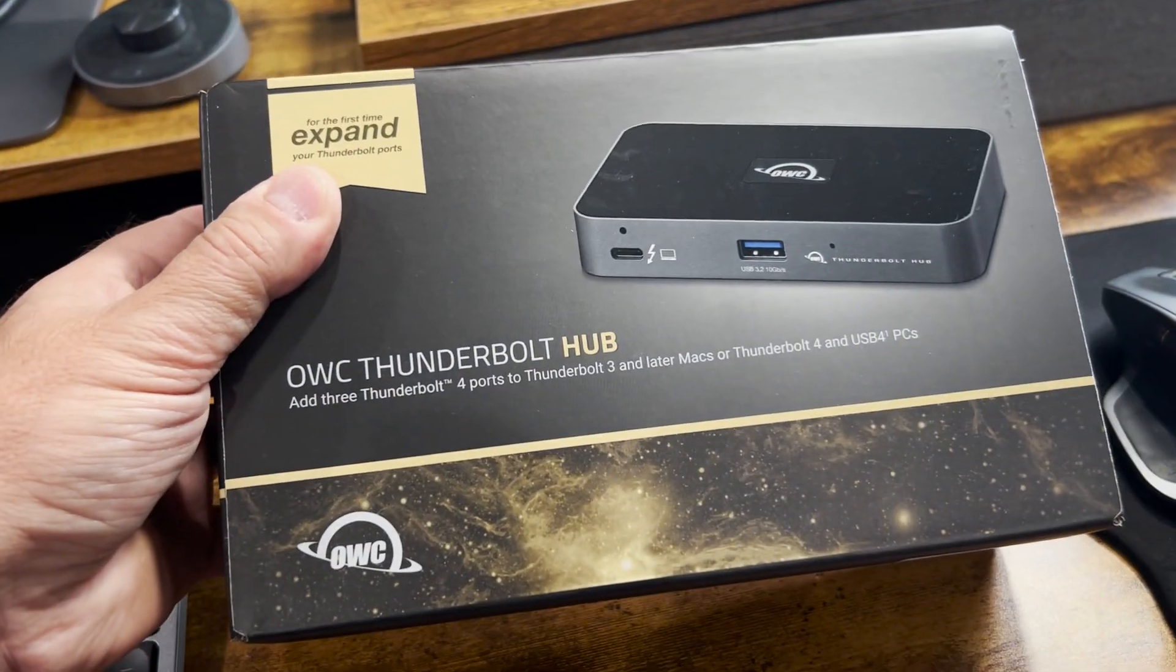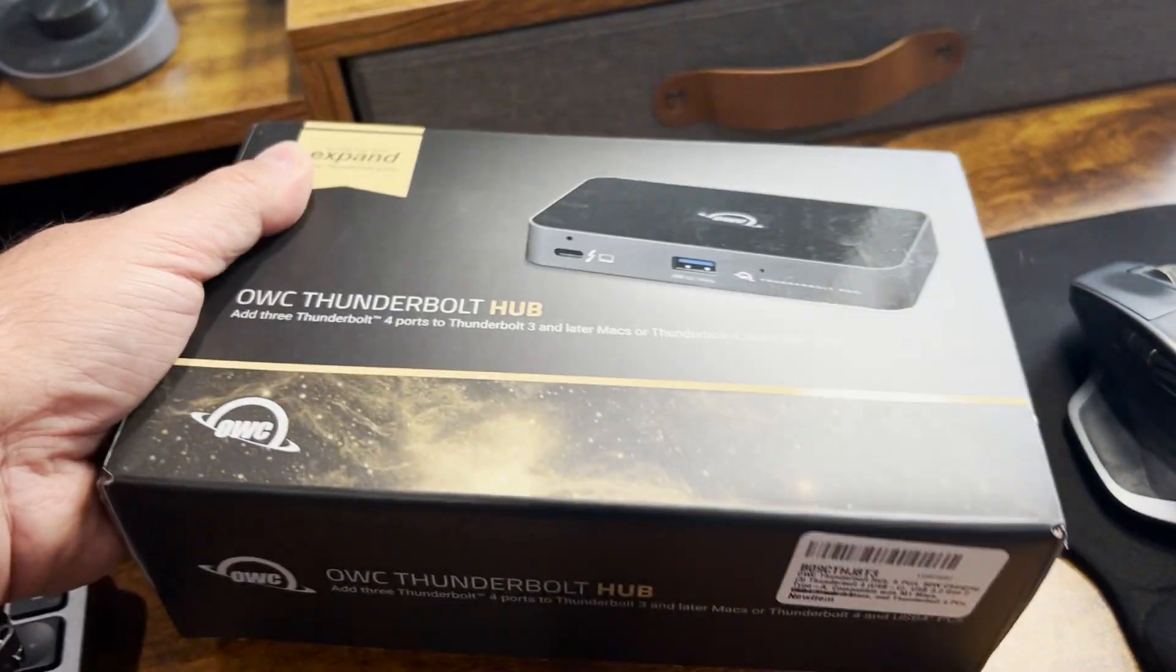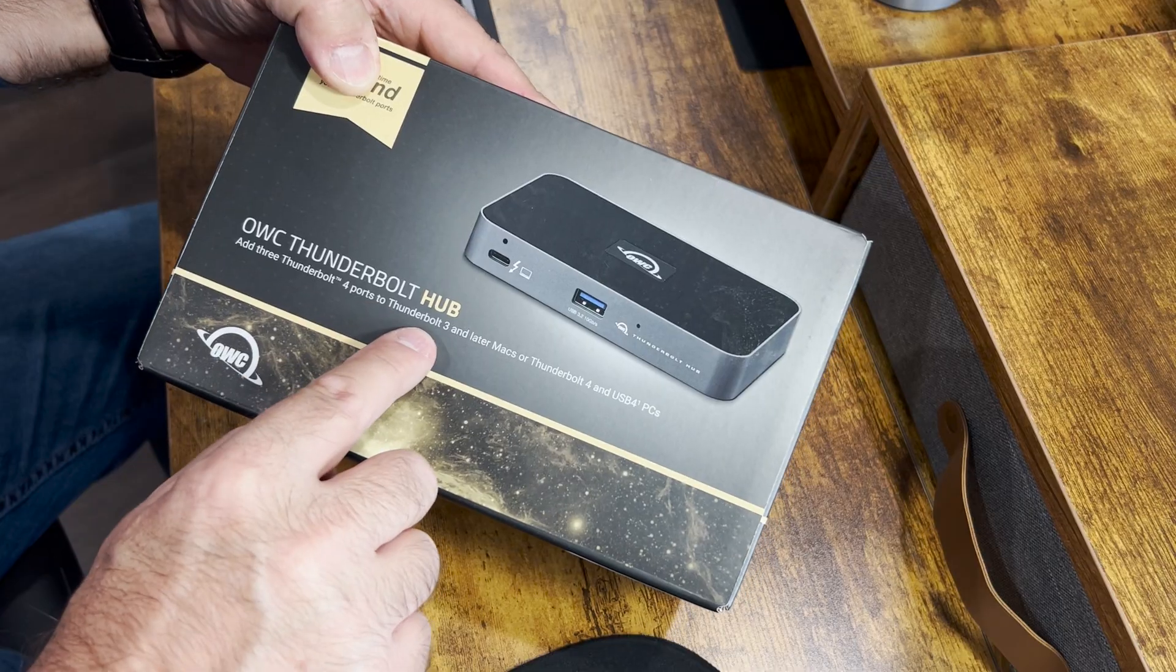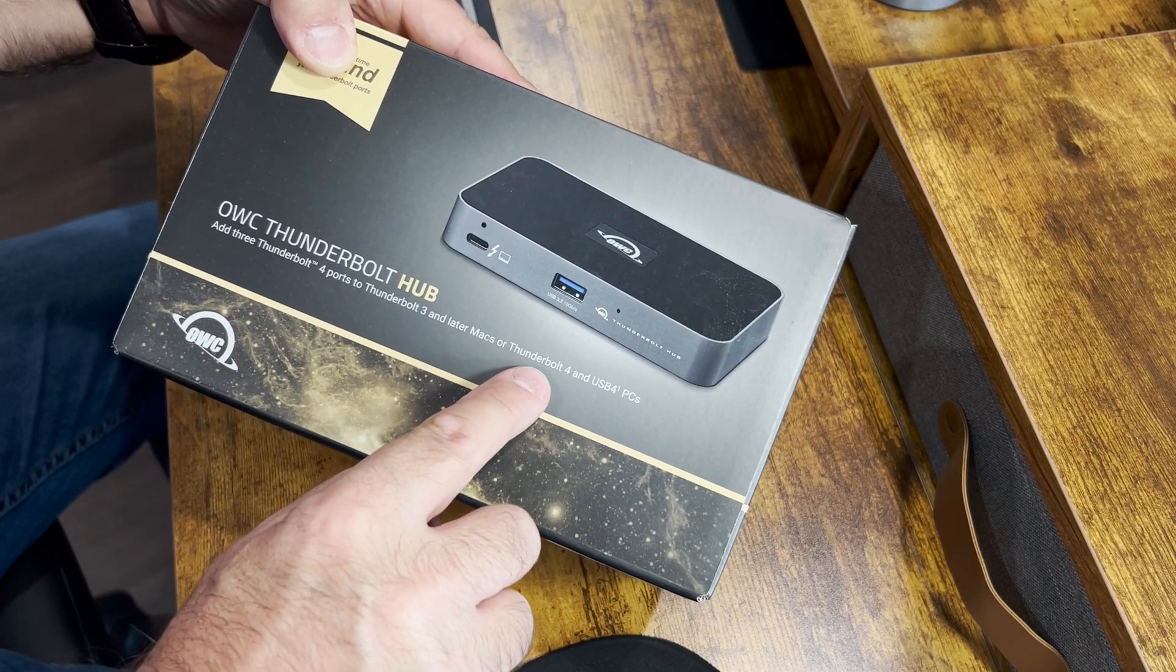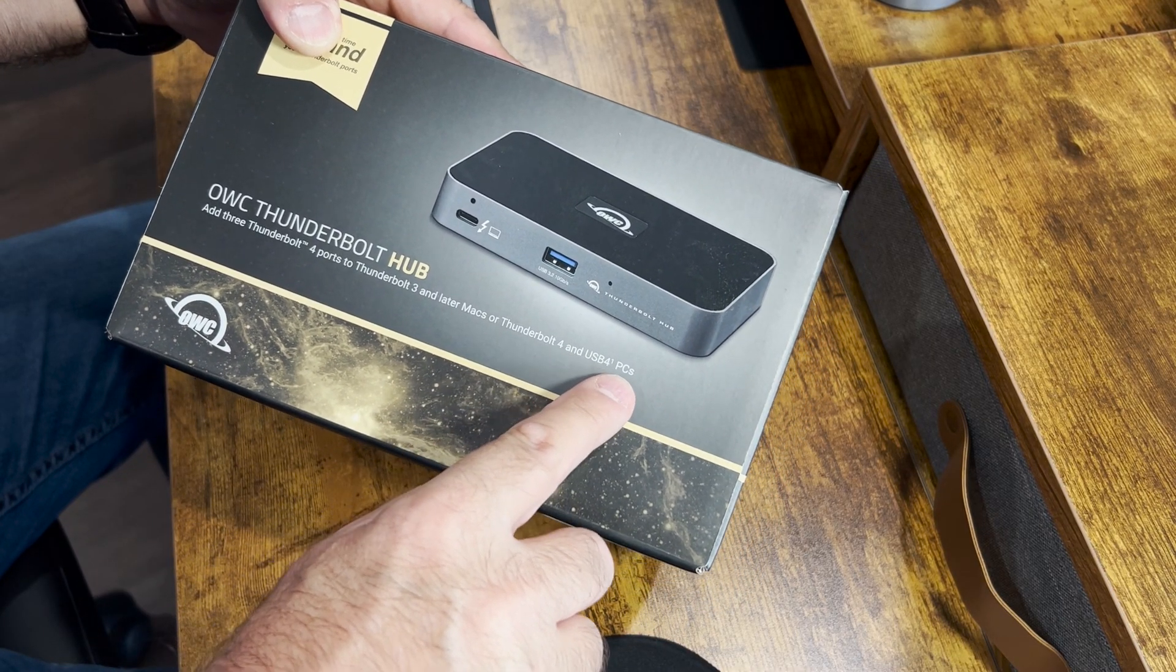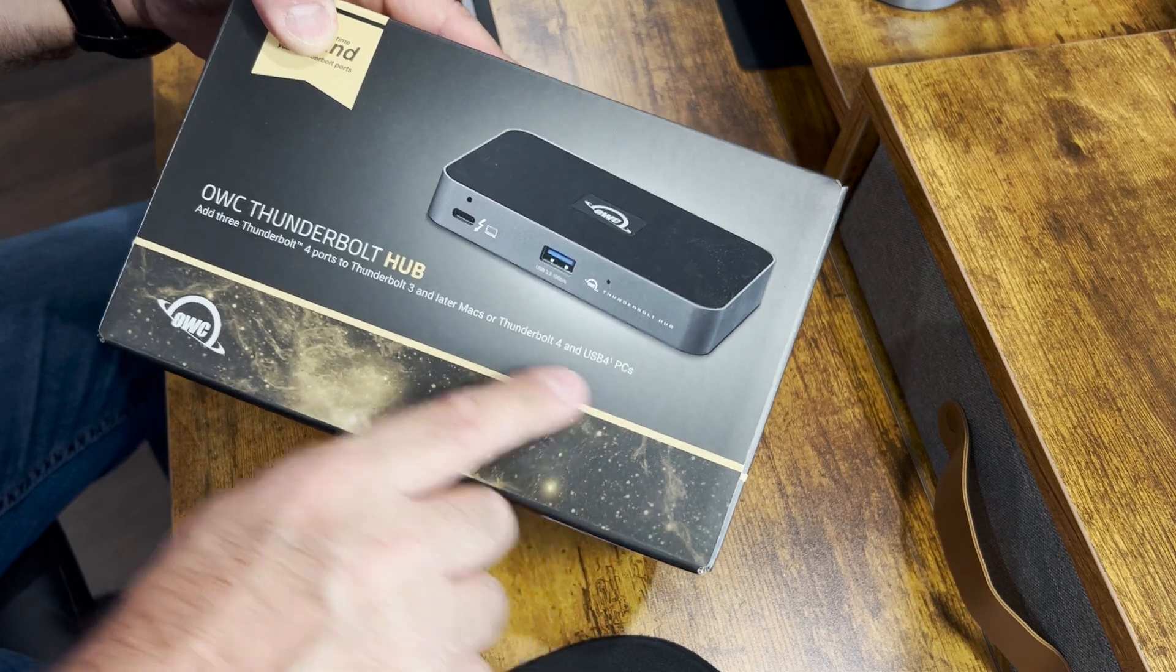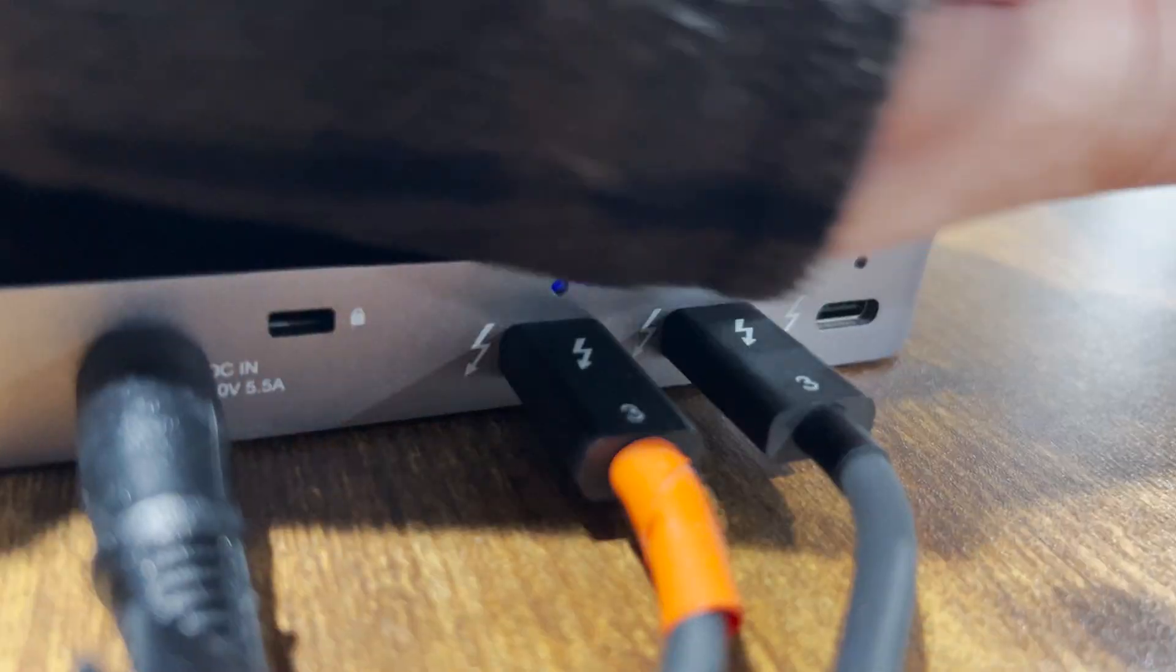So here's the box that it comes in. As you can see, it's three Thunderbolt 4 ports. Thunderbolt 3 and later Macs, and Thunderbolt 4 USB 4 PC. So it's compatible with just about everything.